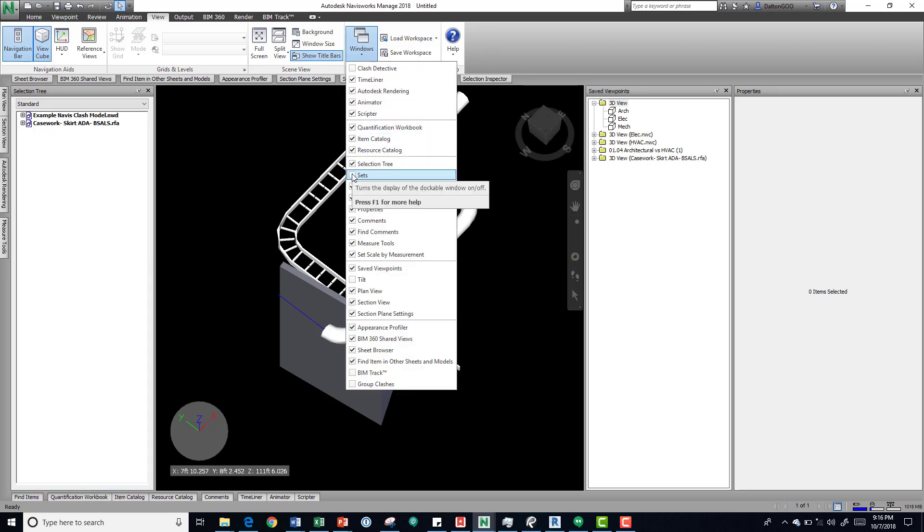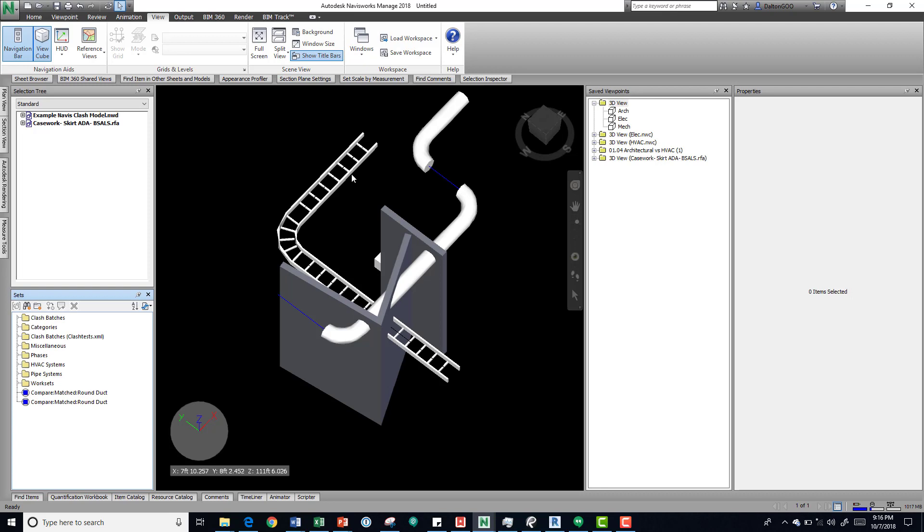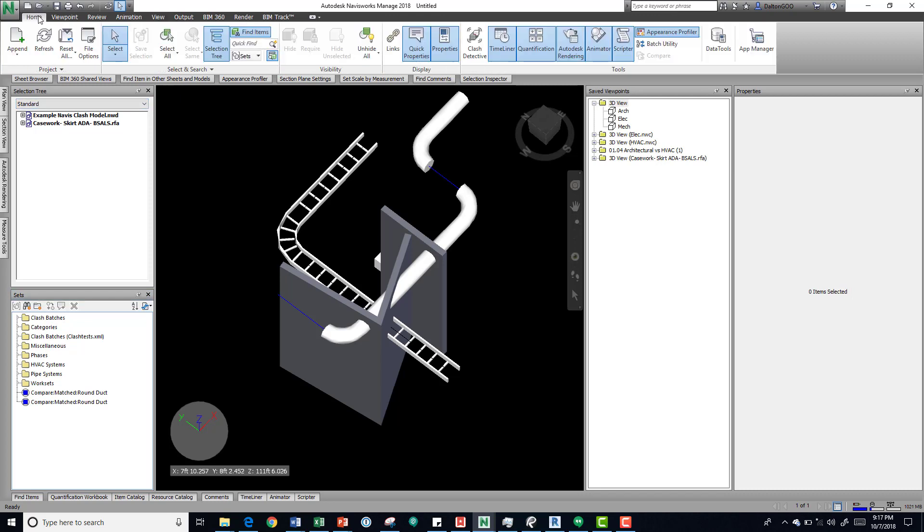I'll just uncheck it and check it on to show you, and you should have your sets right there. That's the entire project—it shows you everything. If you come up here to your selection tree, again you can find your selection tree in a number of places.